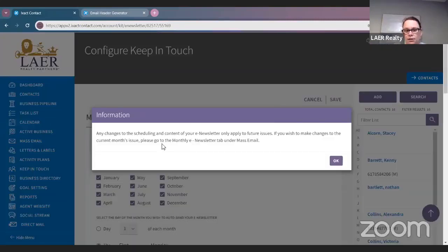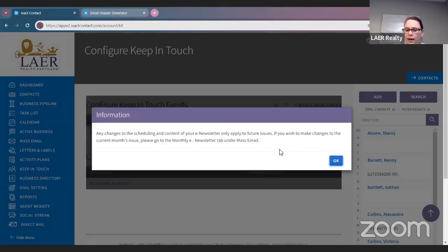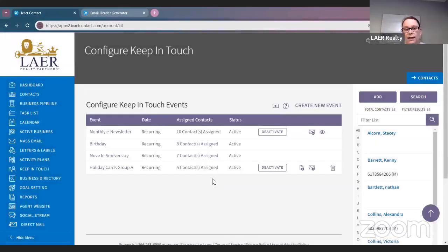Once you are all set with the time, date, and title, go ahead and click Save. It will say 'Any changes to the schedule and content of your e-newsletter only apply to future issues' — click OK. That's just saying you've made changes to something already assigned.